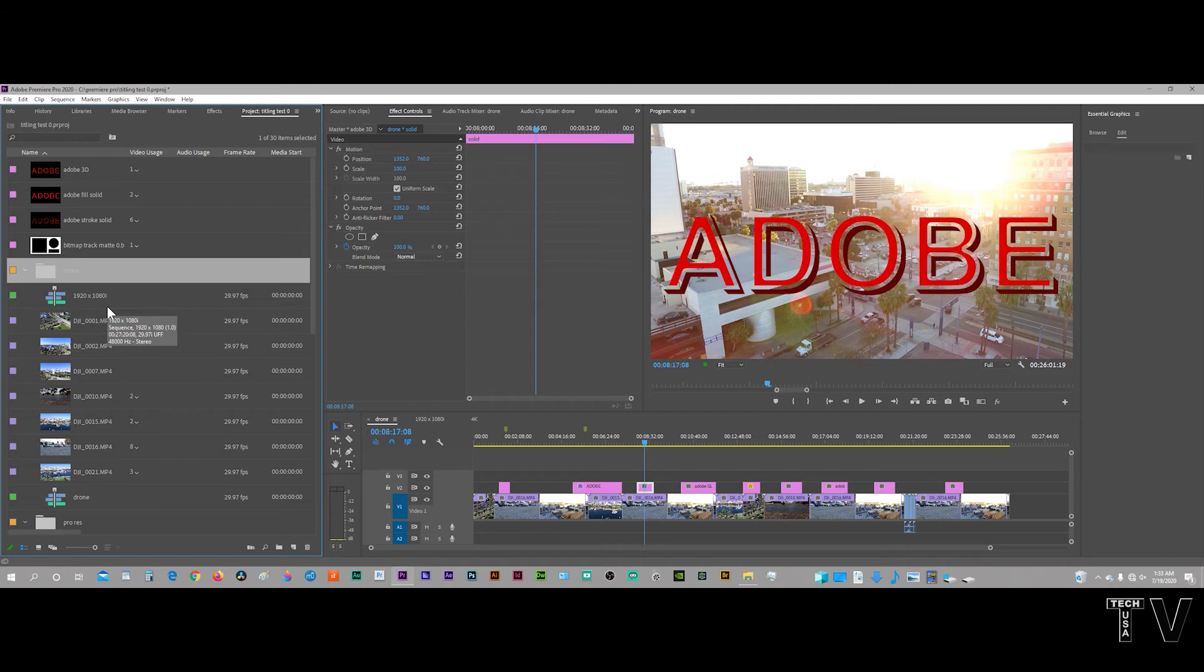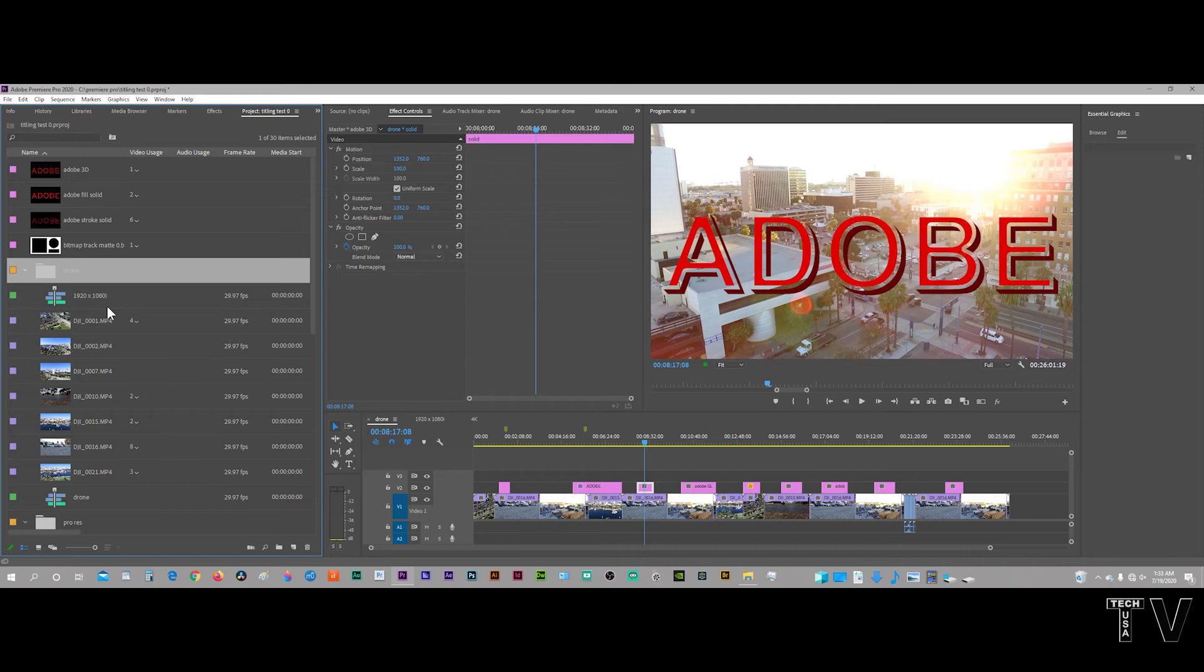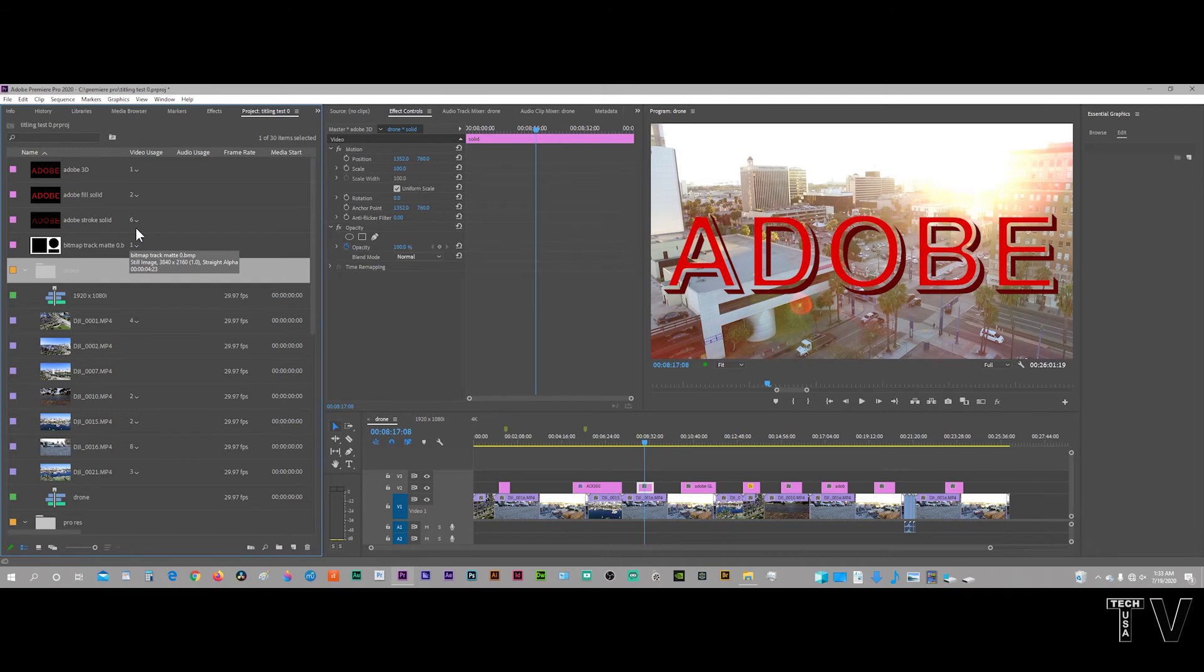I can use the essential graphics panel to do some of my motion graphics. I don't have to have them all super high end and have them all use the old legacy titling system. But I'm not going to use the essential graphics panel until I can select what bin I want my essential graphics panel motion graphics template to go into.